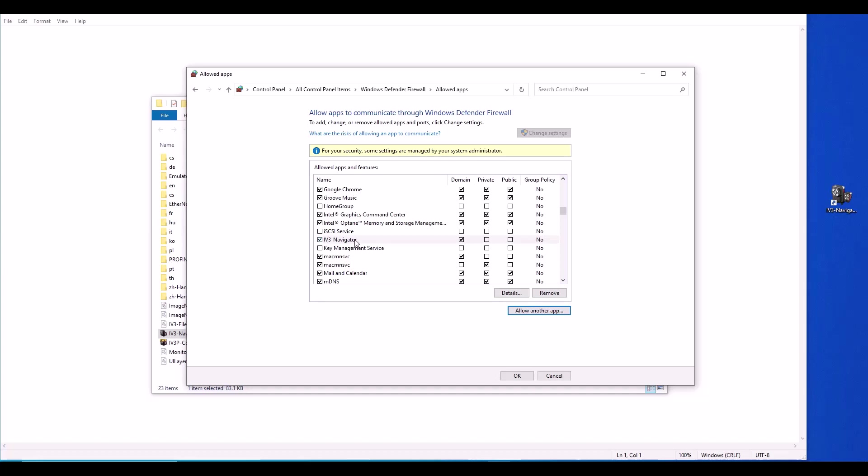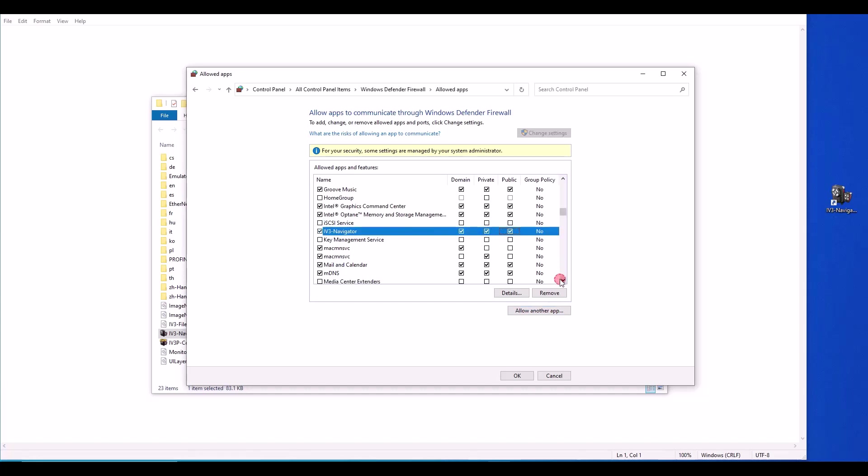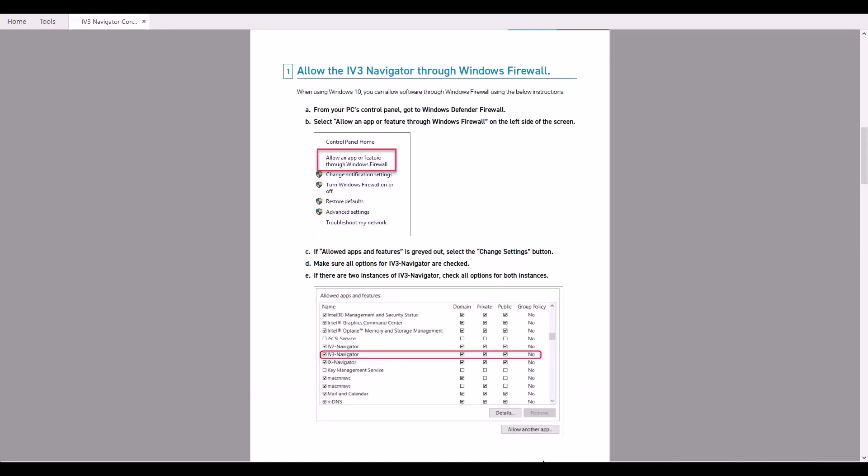So now you can see IV3 Navigator is in my list, but only the domain box is checked. So I need to go ahead and check private and public as well. It's important to note that all three boxes must be checked for every instance of IV3 Navigator. We also have a PDF document called our IV3 Navigator connection guide, which has these steps detailed out in images. So feel free to download that if you want a printed resource as well.